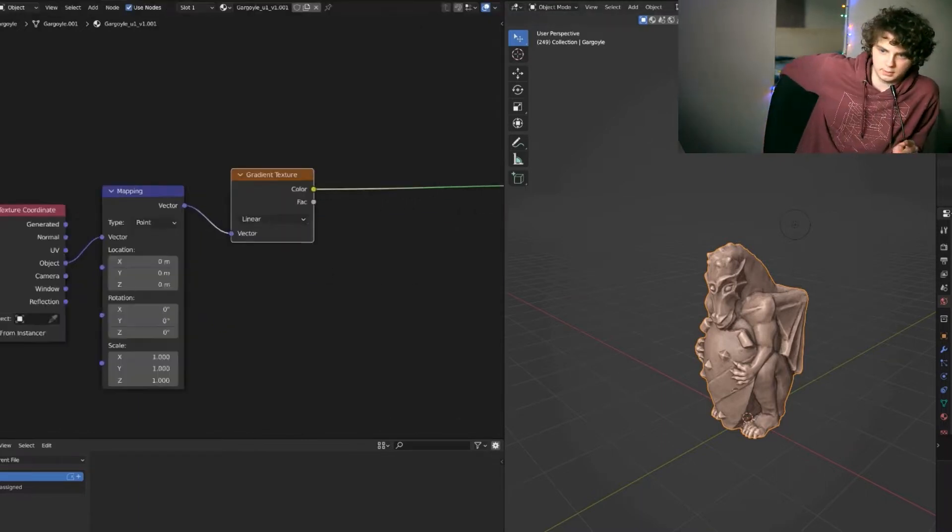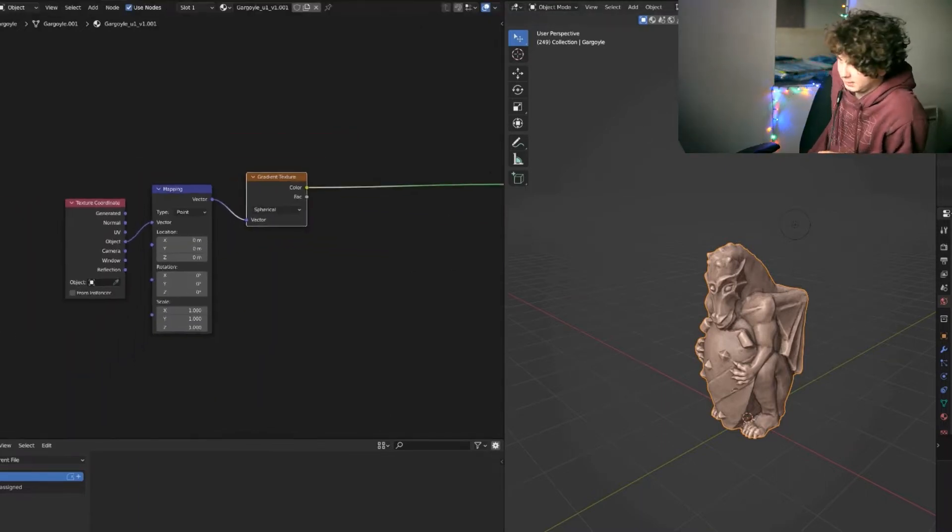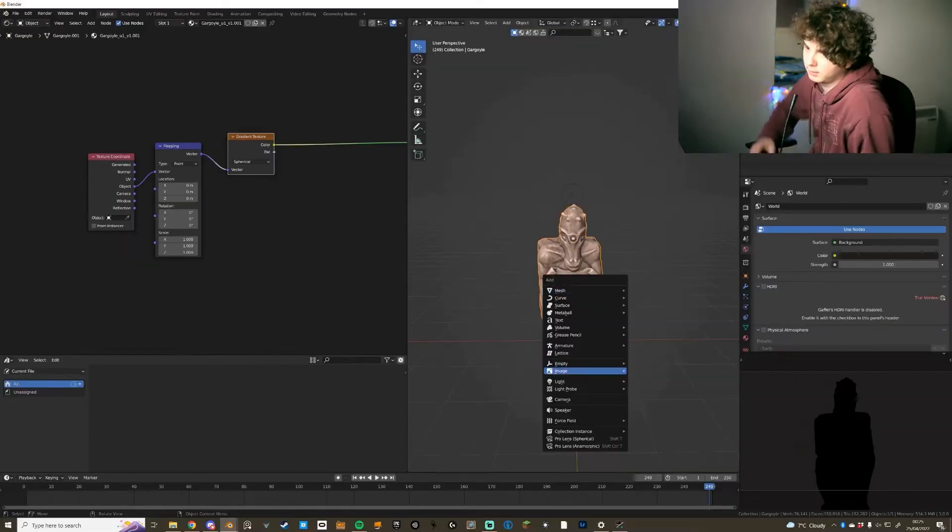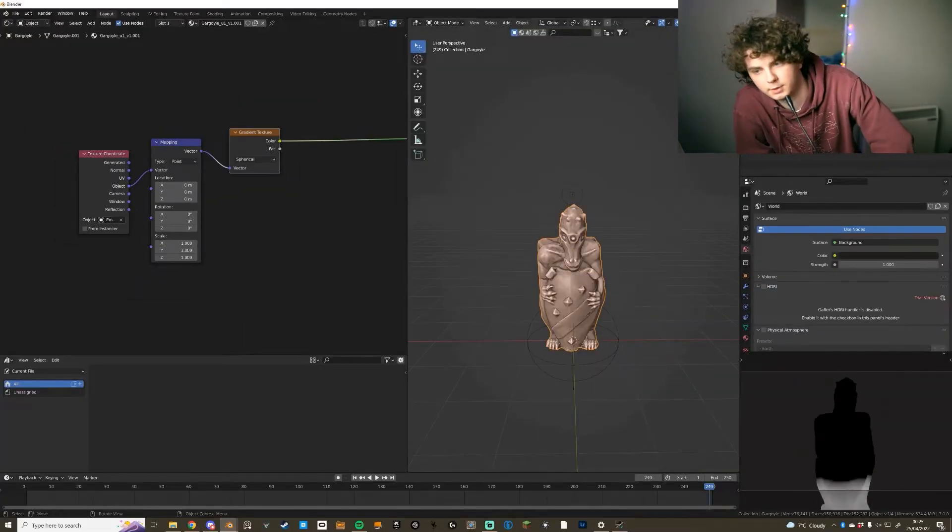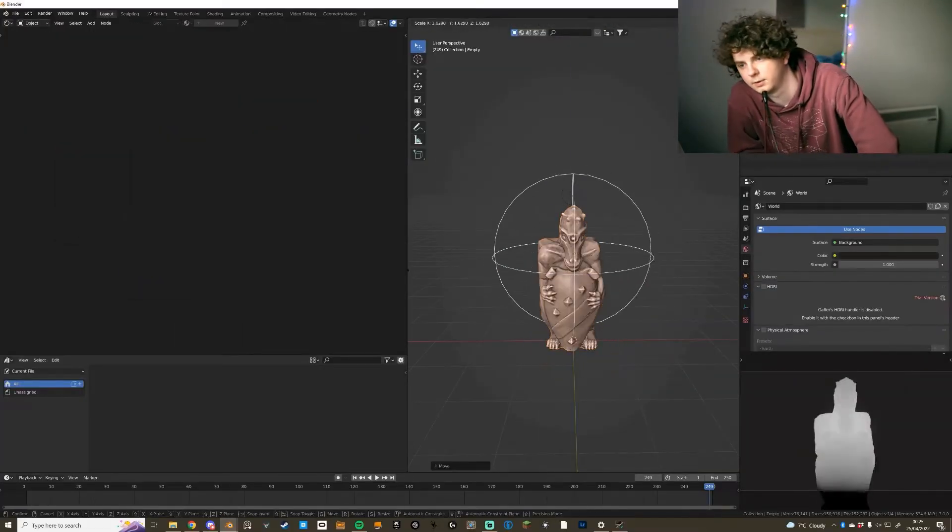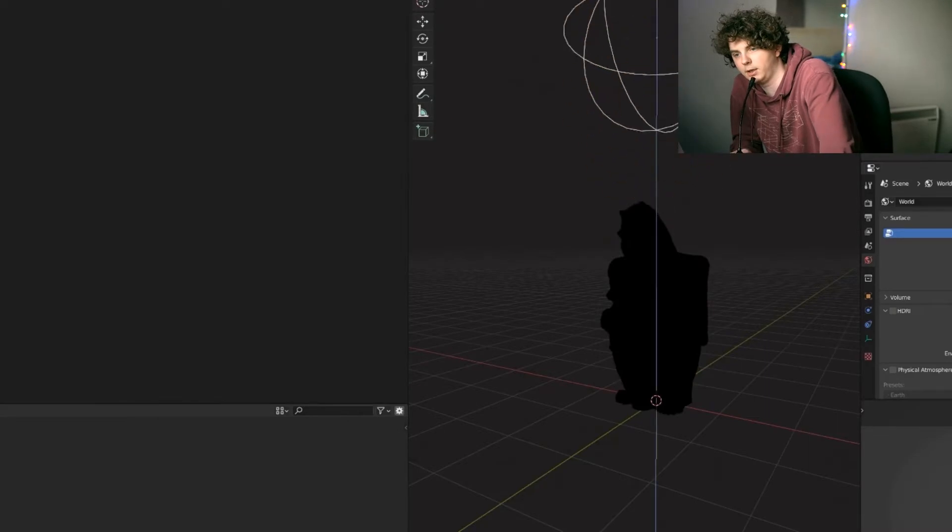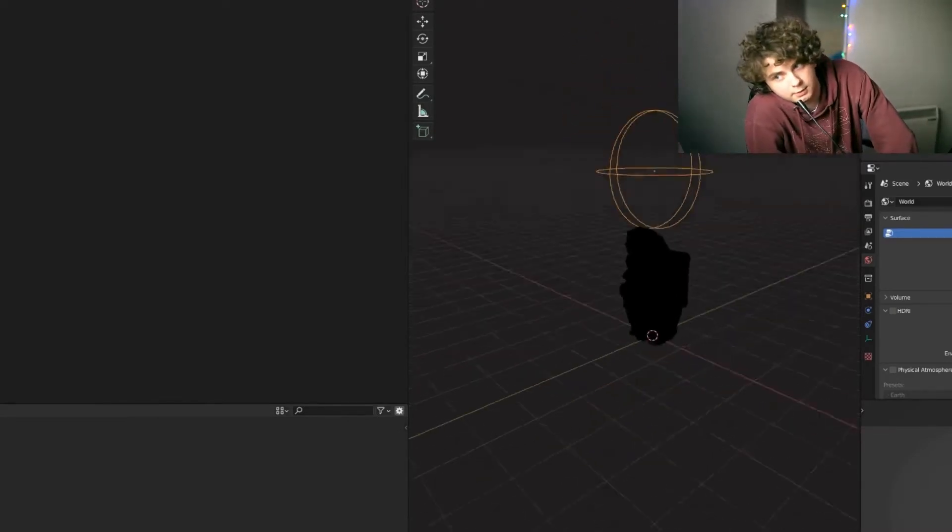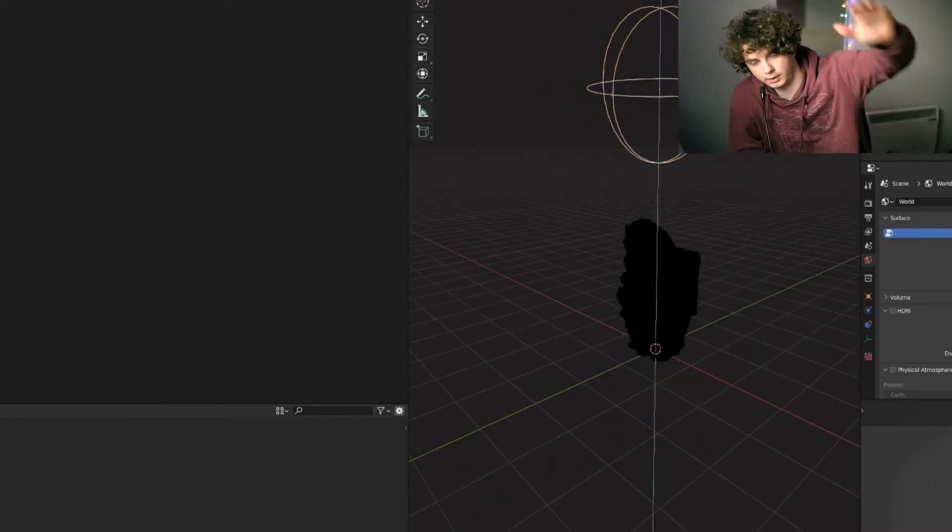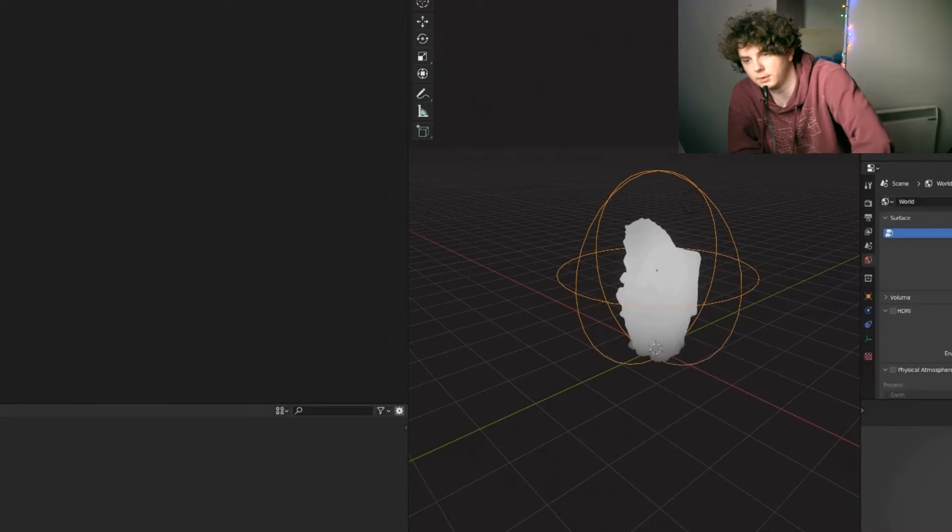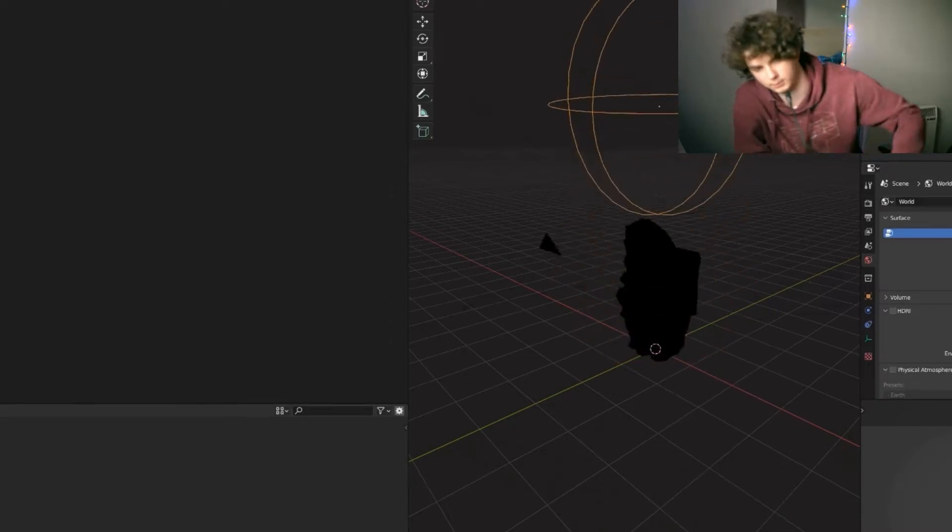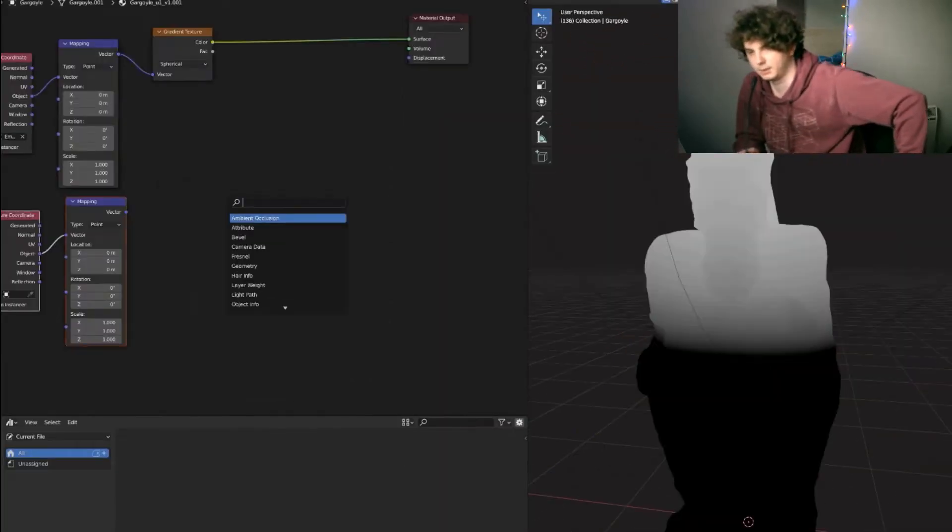You want to set the texture to spherical and add an empty into your scene. You're going to use that empty as the object coordinate so that you can move it around and you get the gradient like that. You're going to use that as the mask for the two different textures between transparent and the blood texture that you come up with.